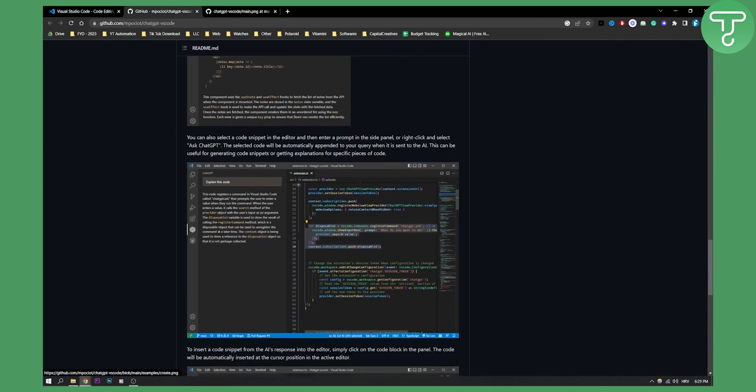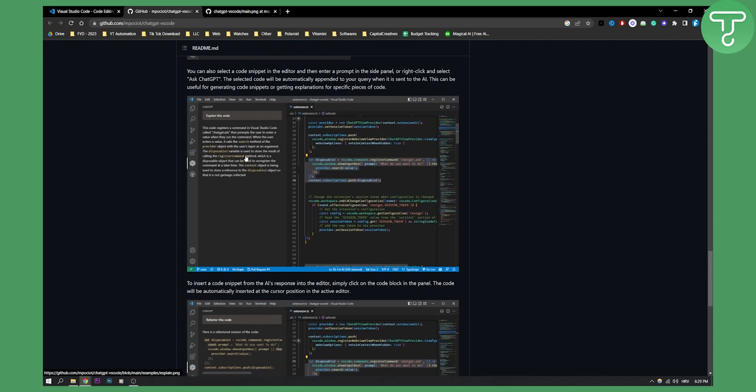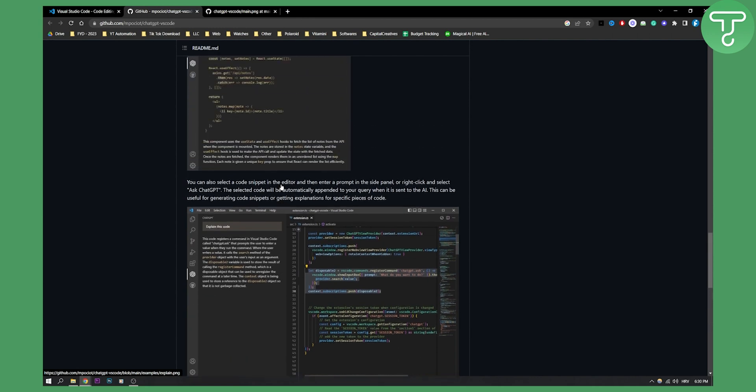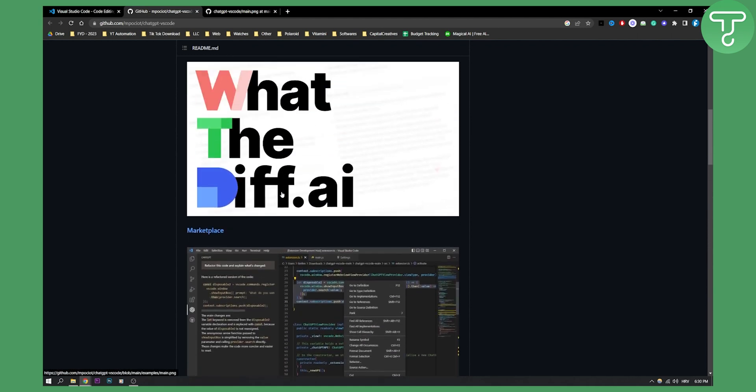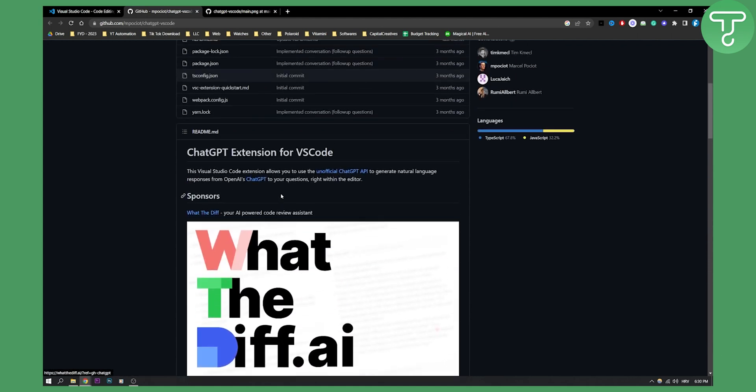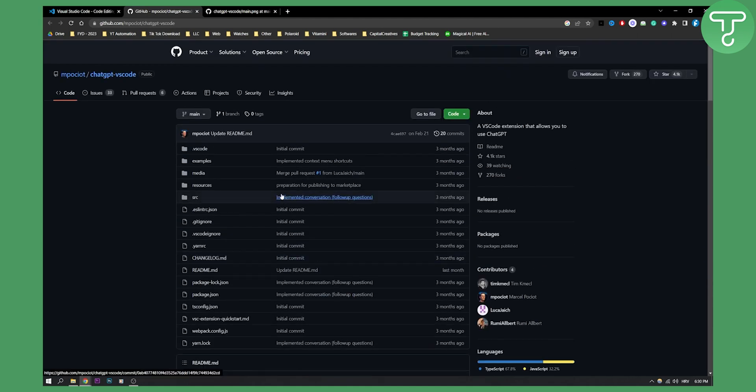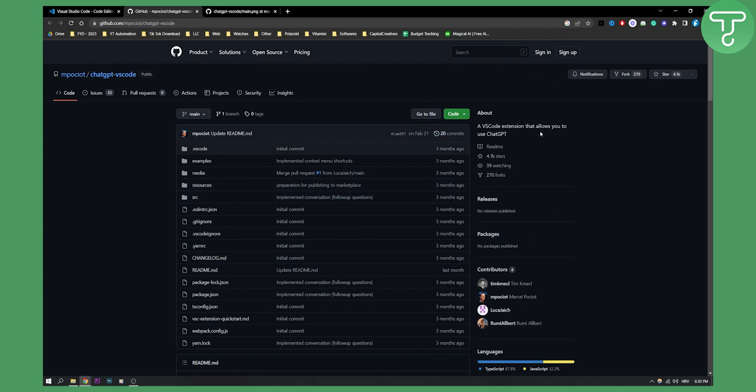You have all the steps right here. These are basically the steps to configure your ChatGPT extension, but this is basically the best ChatGPT extension for Visual Studio Code right now. If you have any questions you can always comment down below and we'll see you in the next video. Thank you guys for watching.